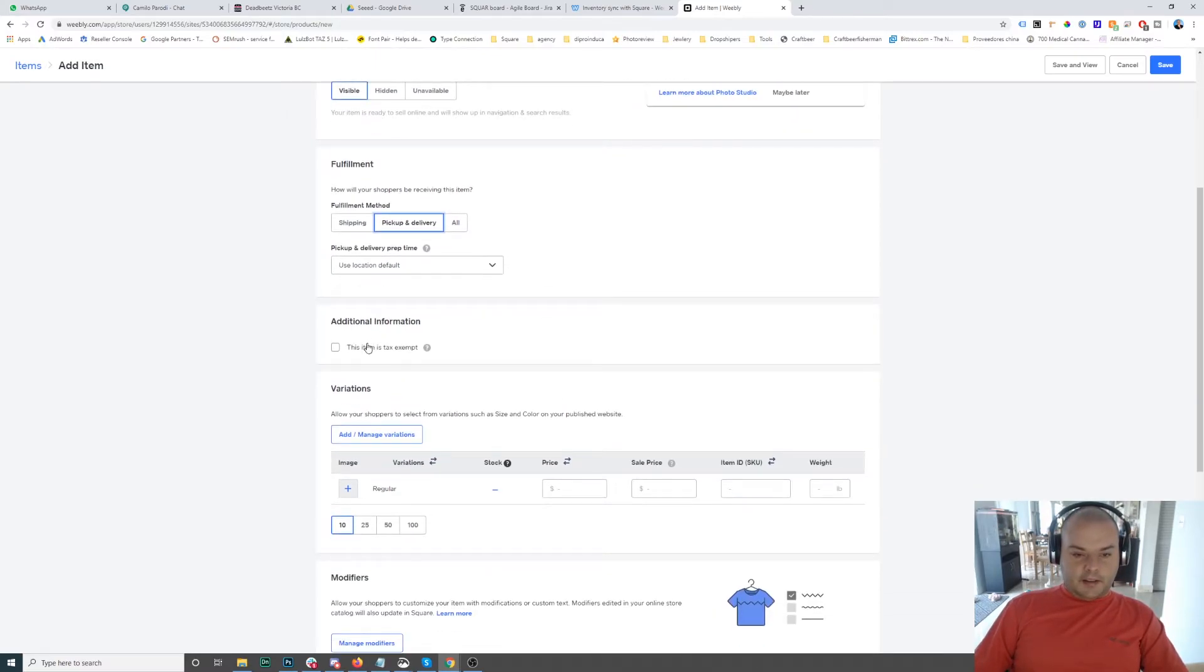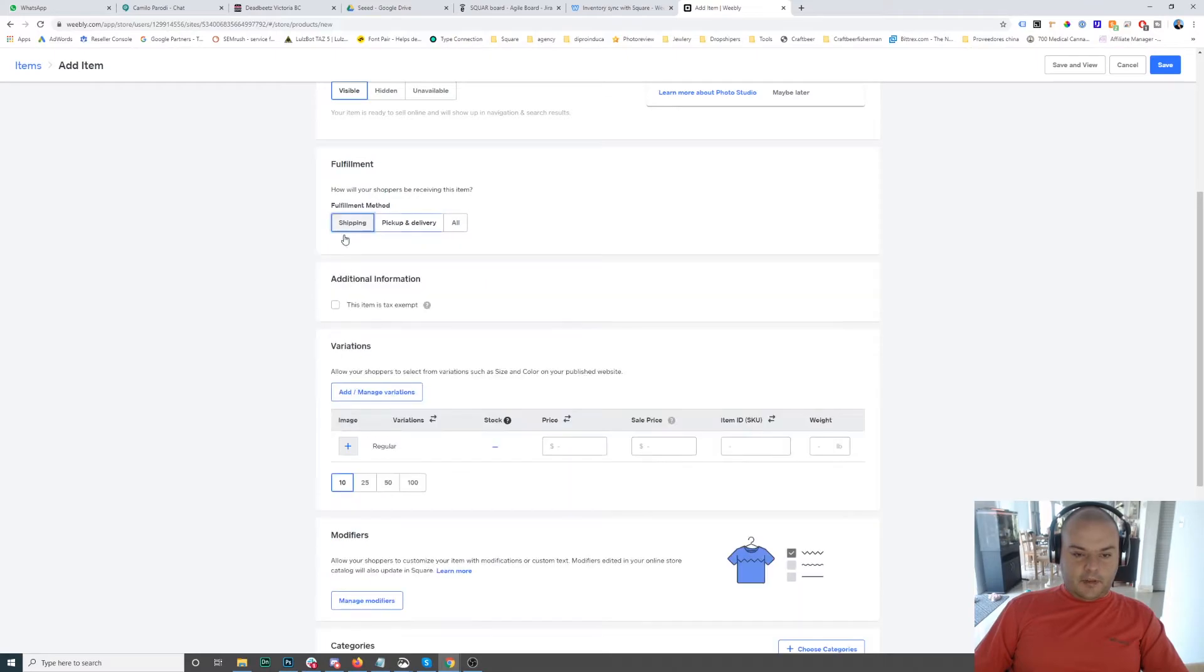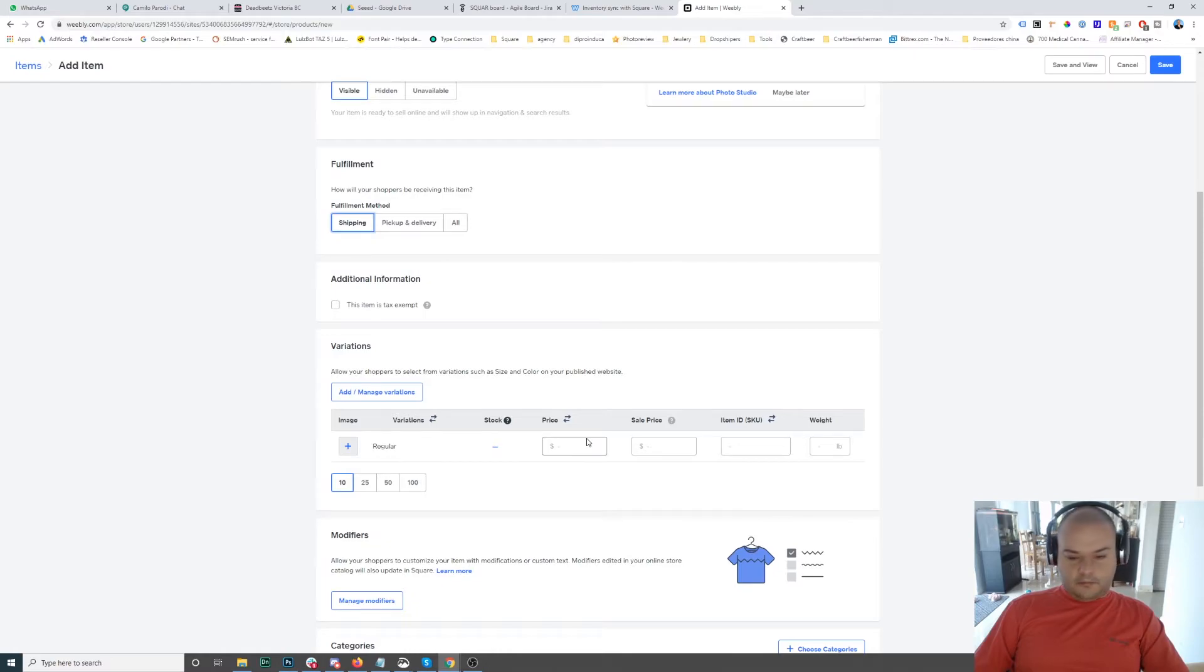If the item is tax exempt, you have to select this. If it's not, then no. The price is 30 bucks.